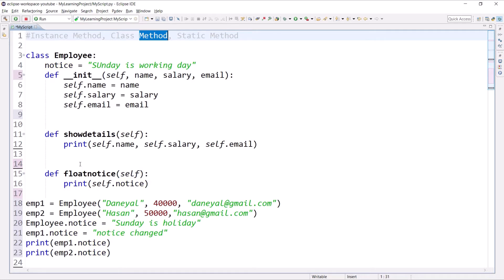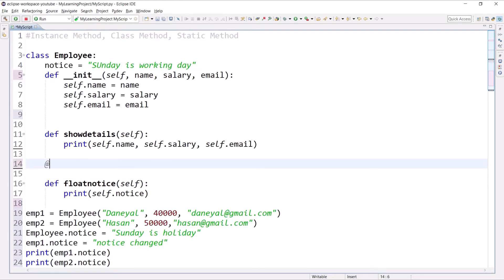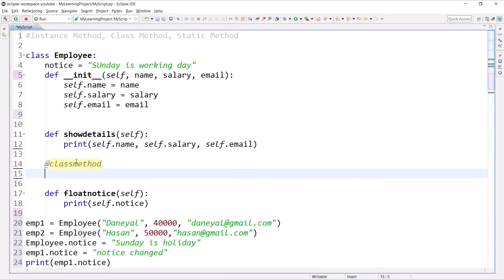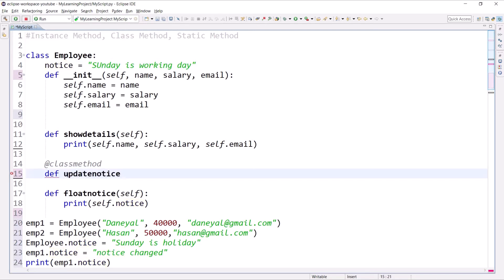If you want to perform some operation on a class variable, then we should go for class methods. A class method is defined in the class by using a decorator called @classmethod. So first we use the @classmethod decorator, then define a method. Let's define a class method with the name update_notice that will update the class variable with some value.